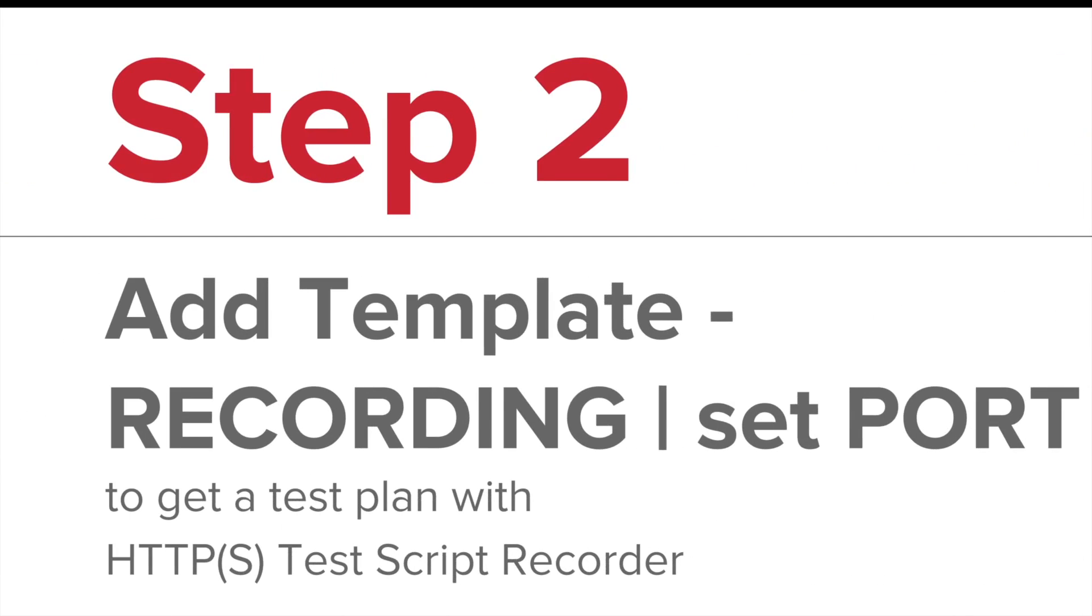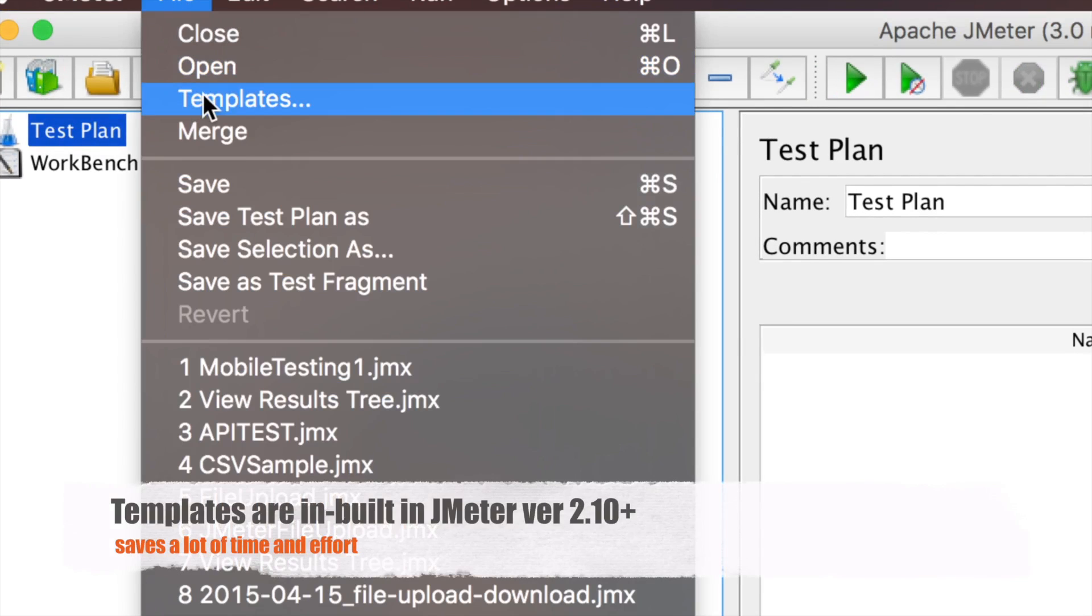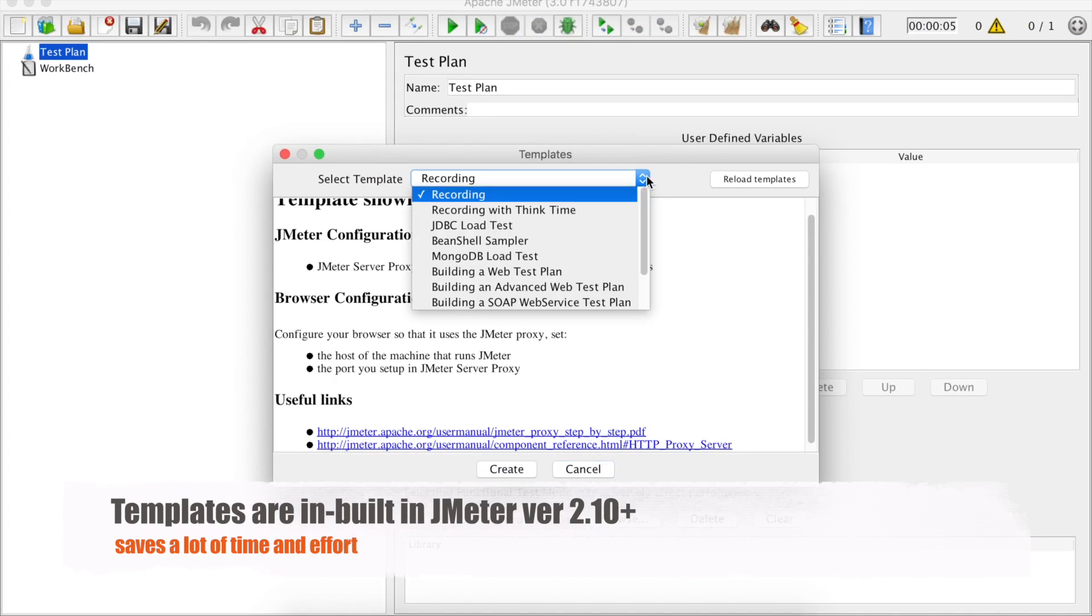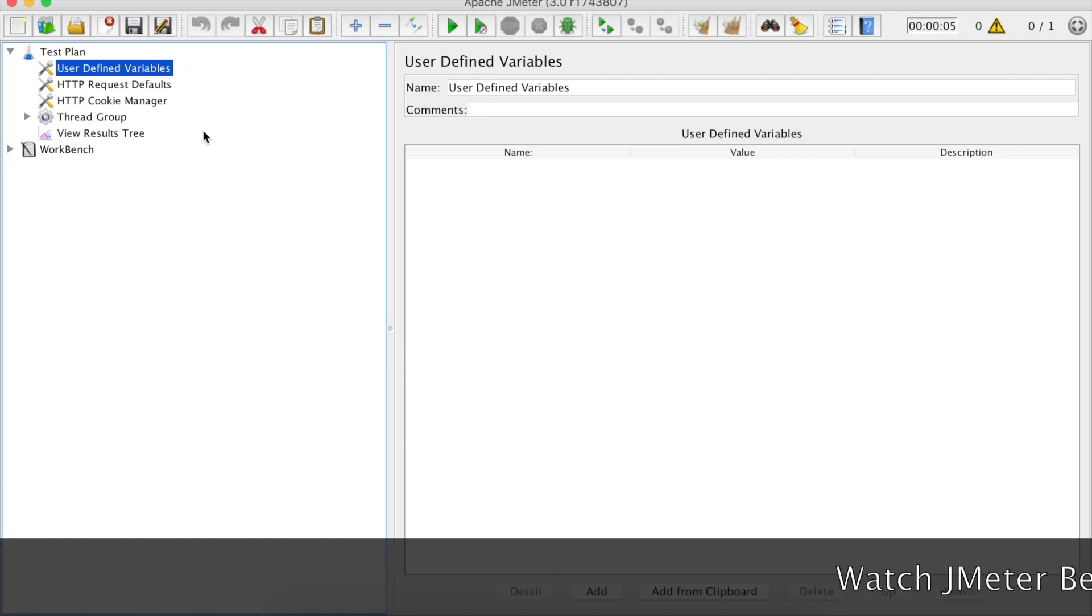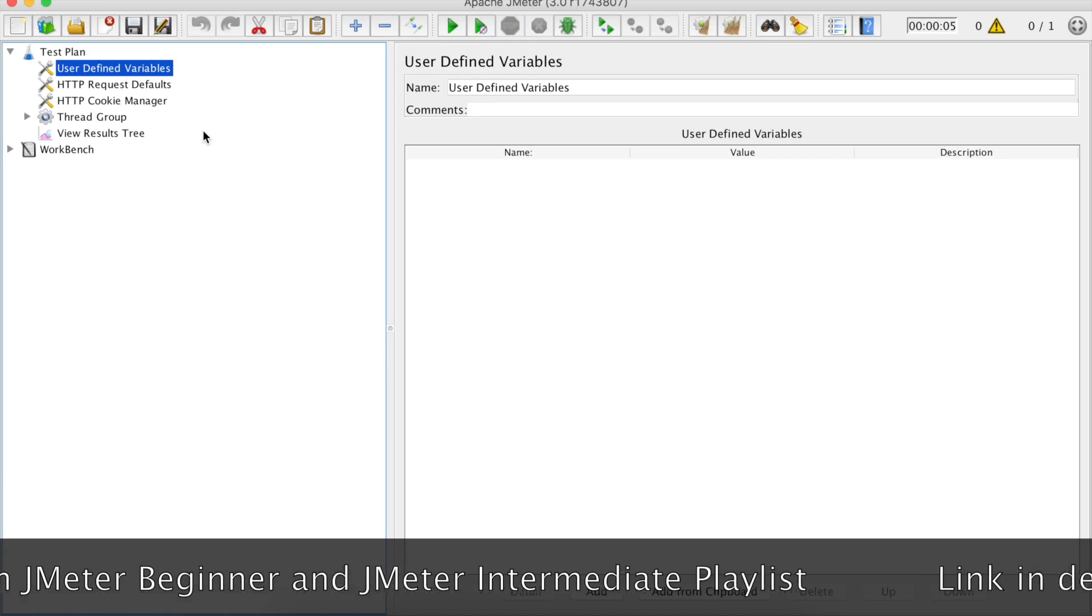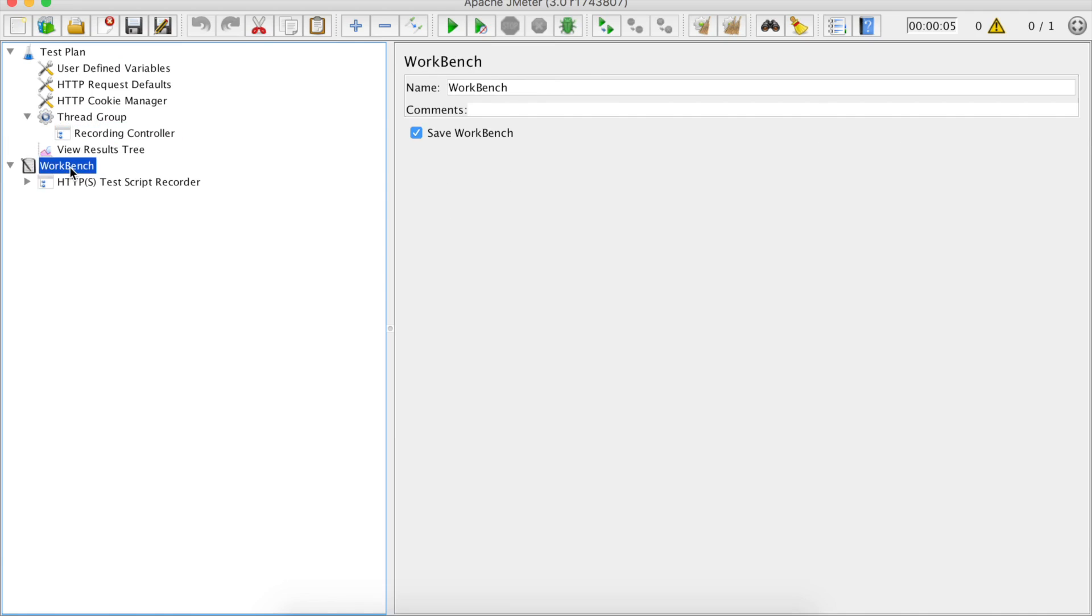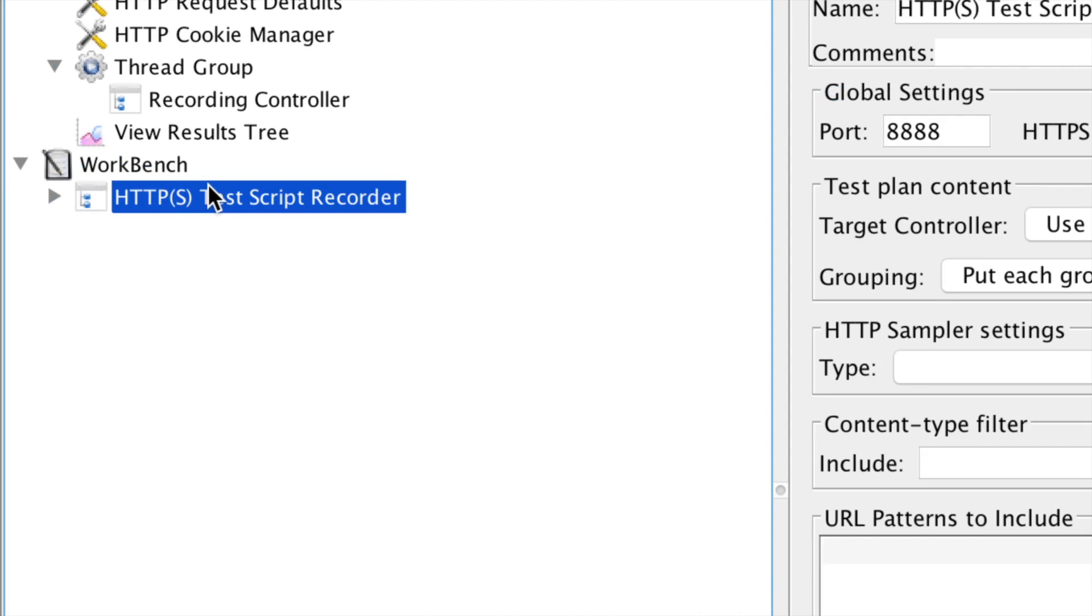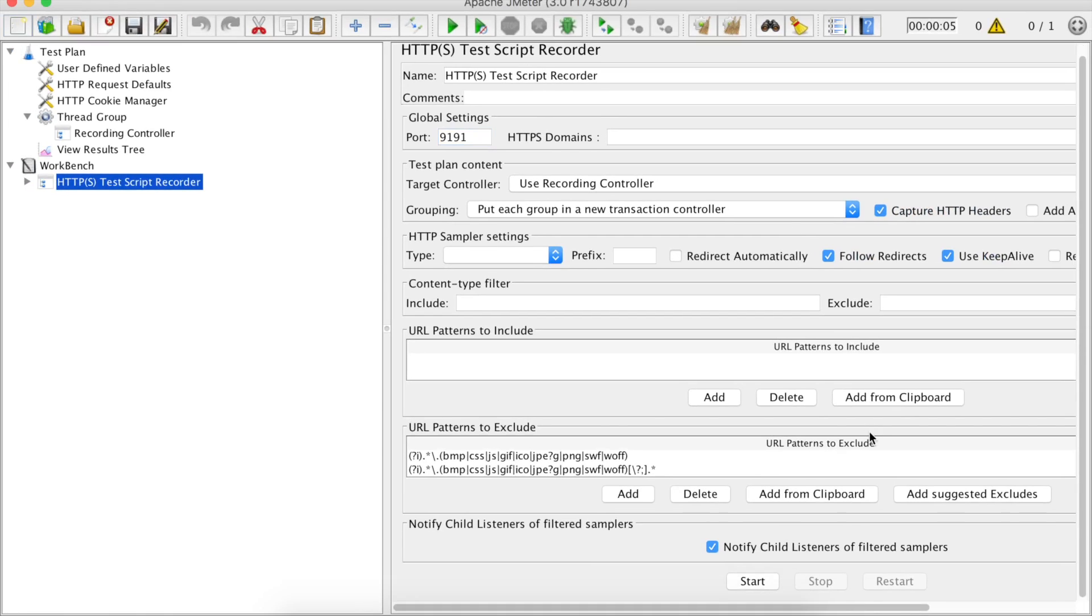Step number two is we have to add a template recording where we can set a port for interaction. I'm going to this templates icon. You can also go to files and click templates. Here you can get all these templates. I'm selecting recording and say create. We can also do this manually but templates give us an easy and straightforward way of creating our test plan. Now in this template, we have a recording controller and we also have an HTTPS test script recorder. Here we are going to this port and I'm going to give a port 9191.